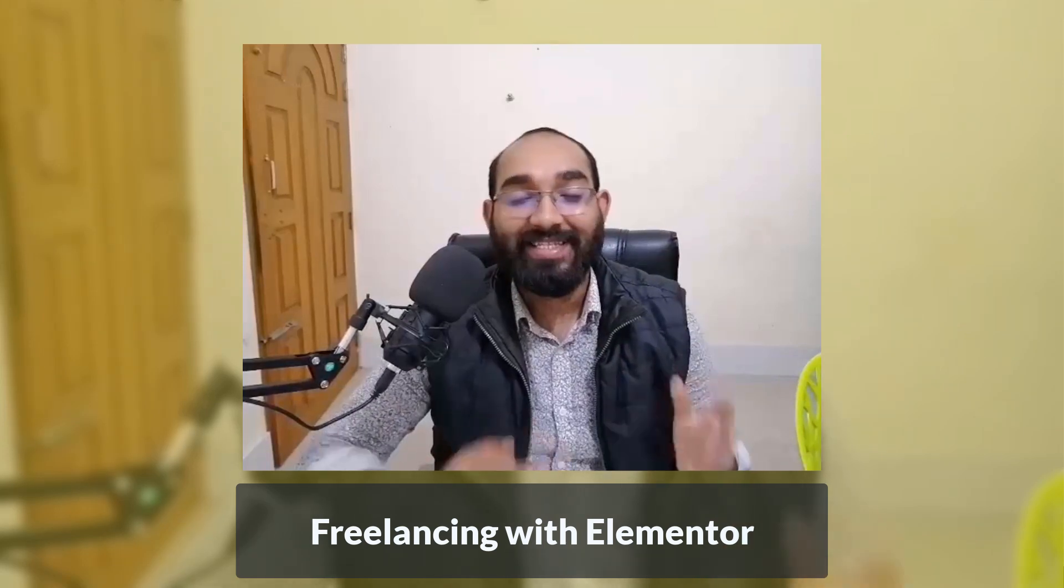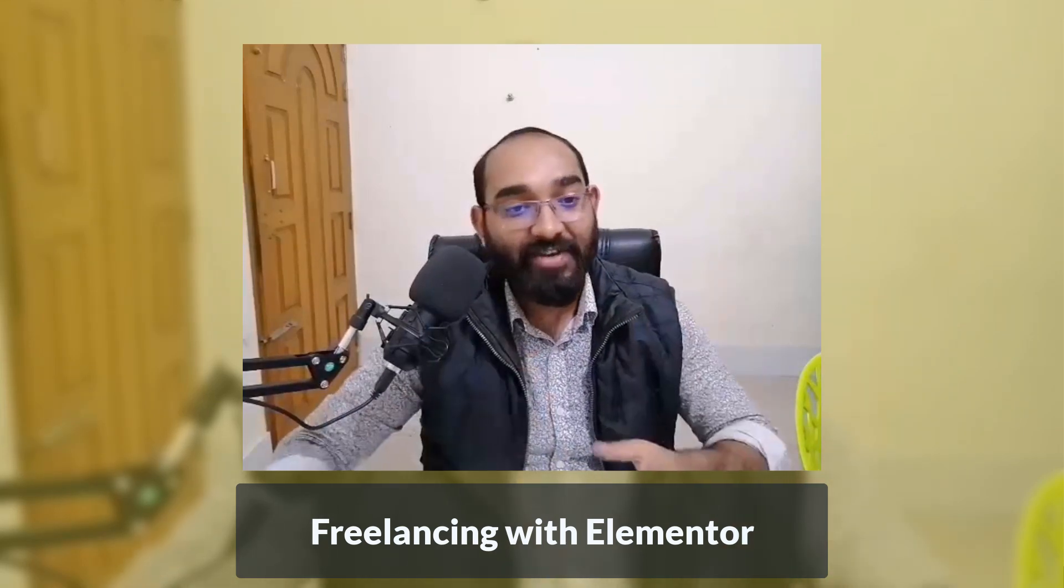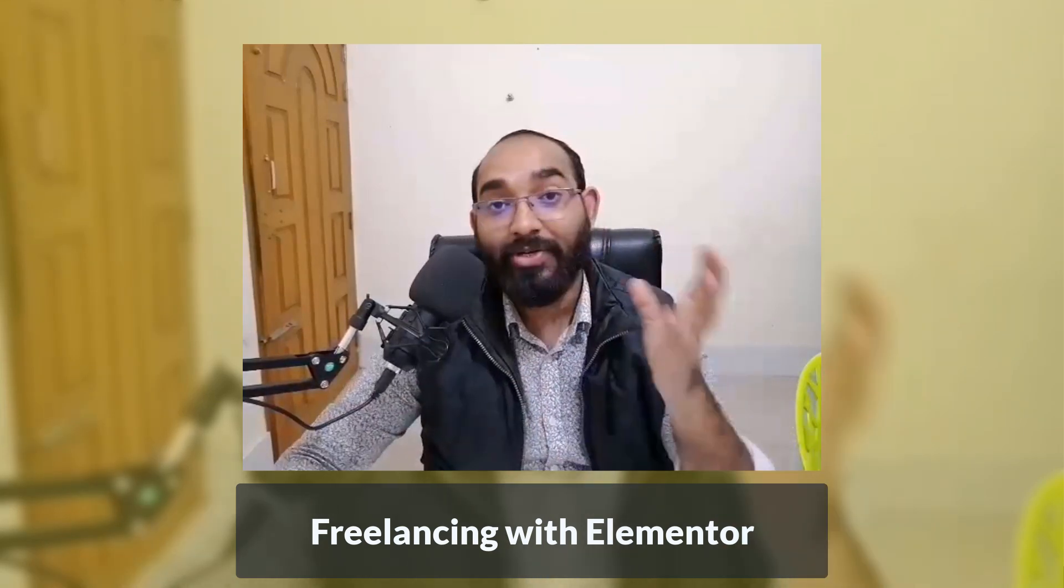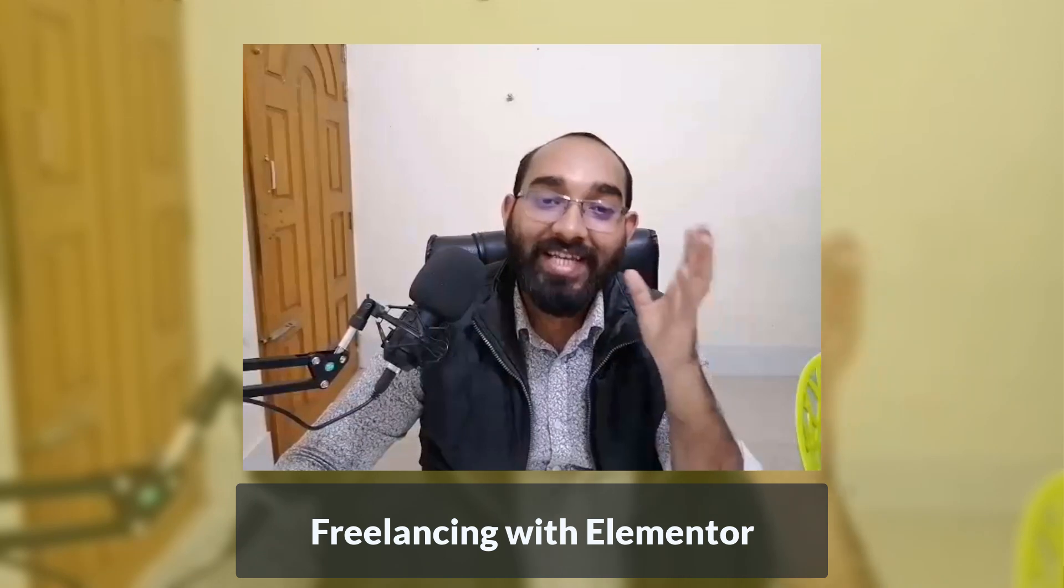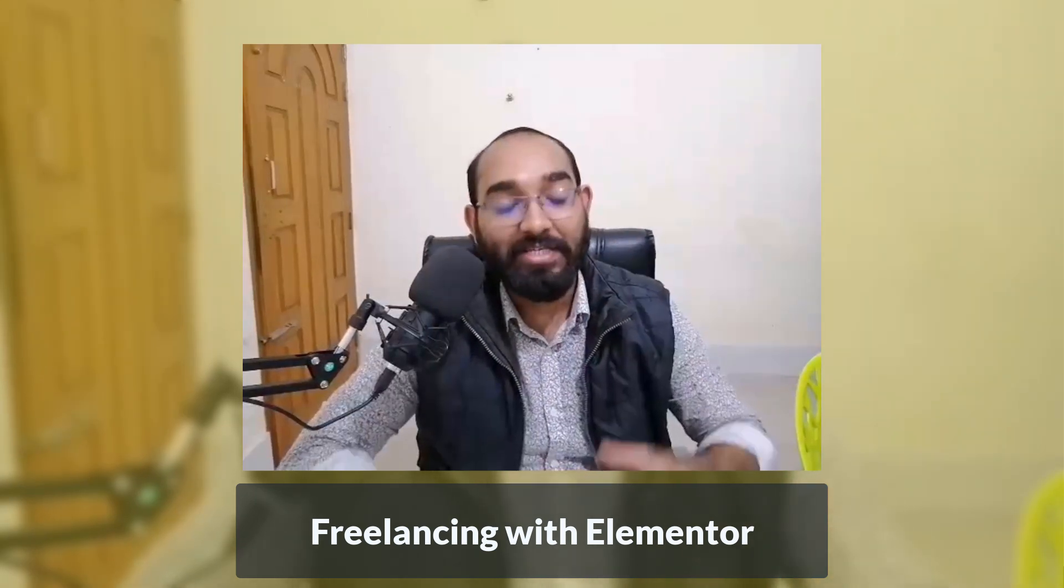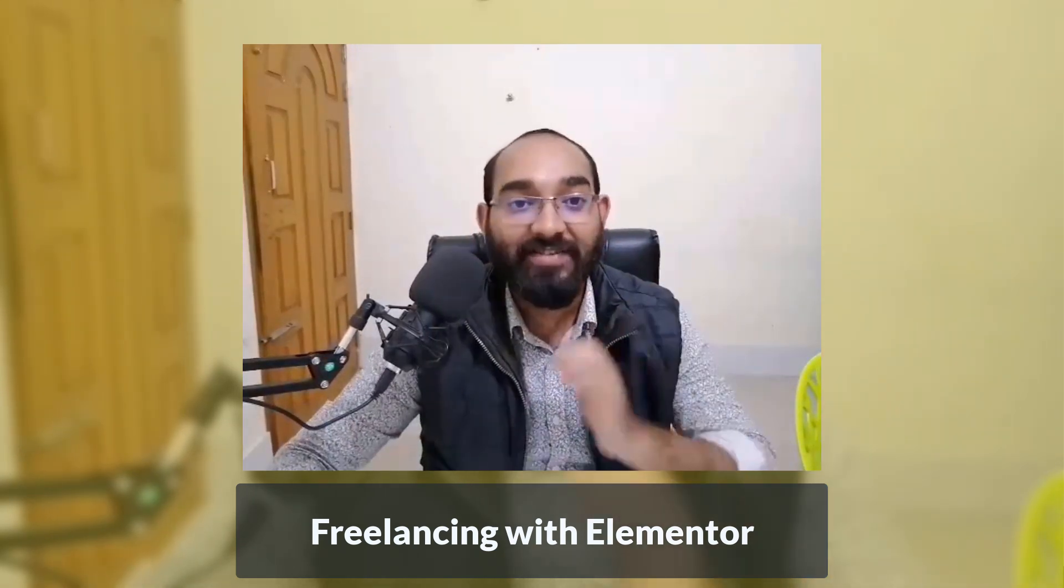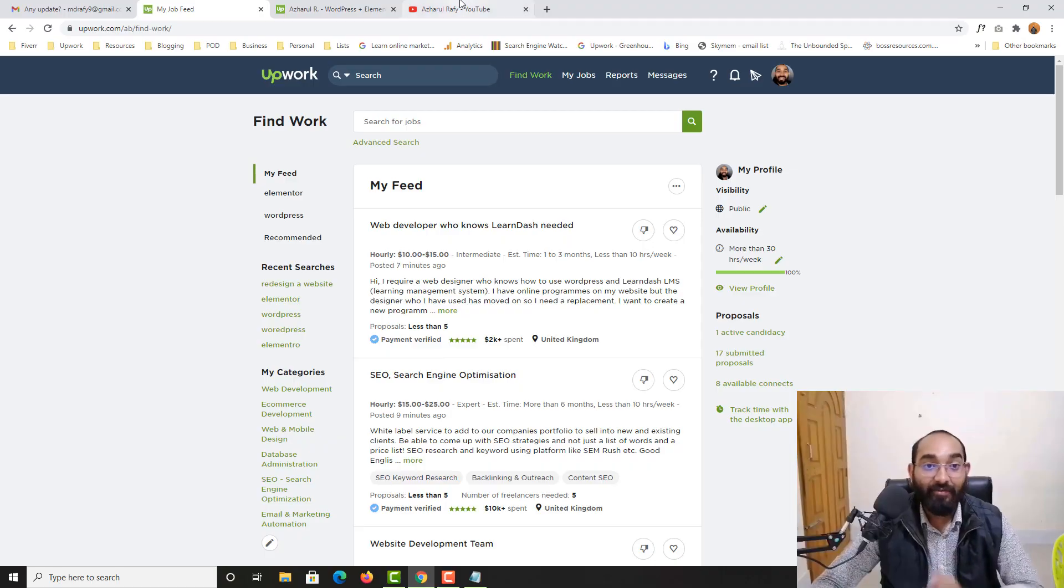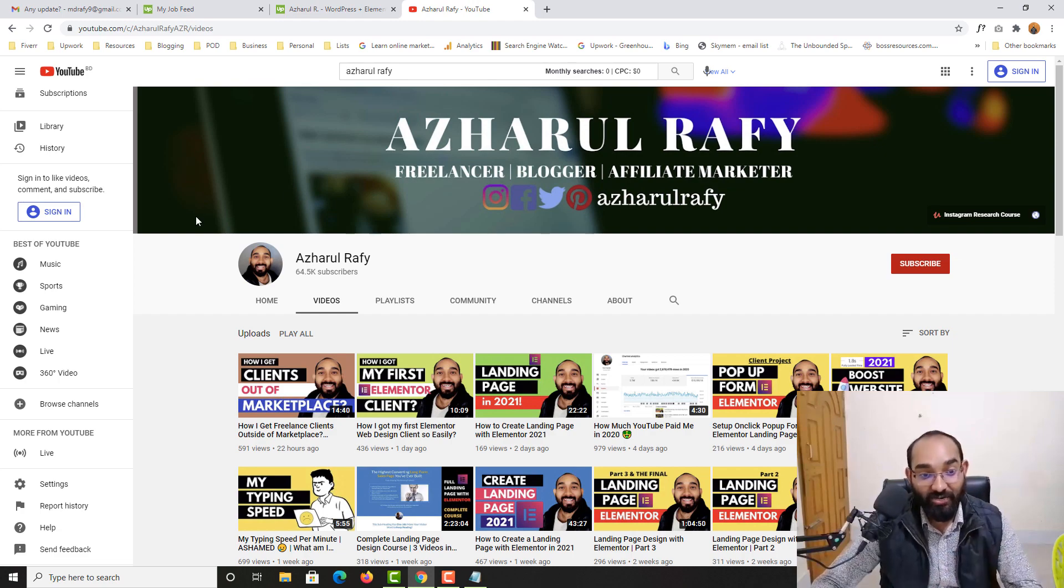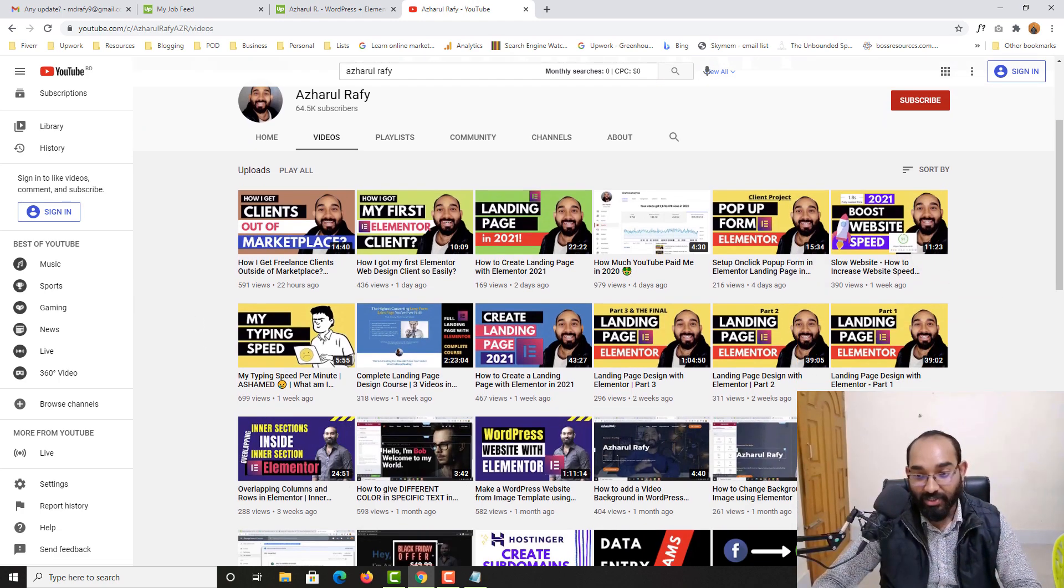Hello and welcome back. This is Ashur Rafi once again. In this video I'm going to answer a mostly asked question which I have been receiving so many times over the last few days right after I started sharing these tutorials on Elementor.